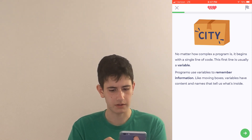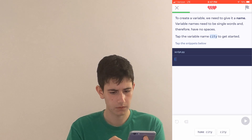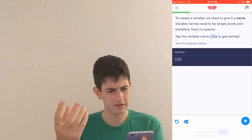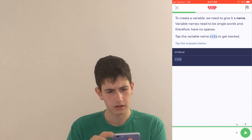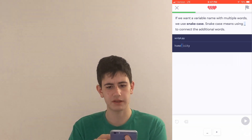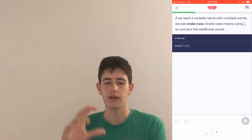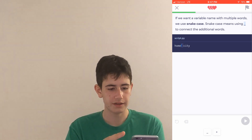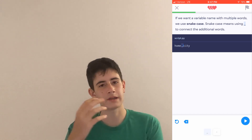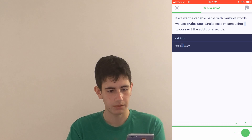We tap in a variable name — 'city' — and then we get some basic exercises. If you want a variable name with multiple words, you can use snake case, which means using an underscore to connect words. I like the way this app is designed, but you can tell right off the bat it's not for experienced people.